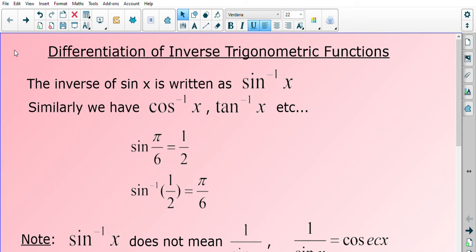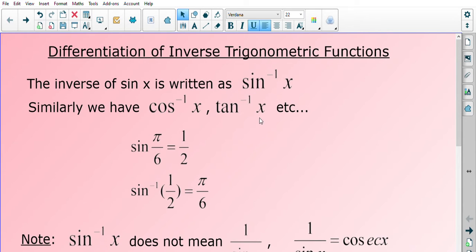In this video we will be looking at differentiation of the inverse trigonometric functions. The inverse of sine x is written as sine to the power negative 1 of x. Similarly, we have the inverse of cos — cos to the power negative 1 of x — and also the inverse of tan, which is tan to the negative 1 of x.